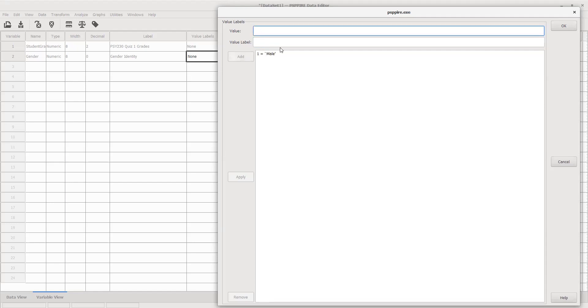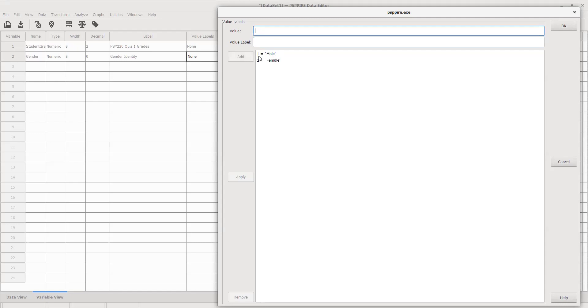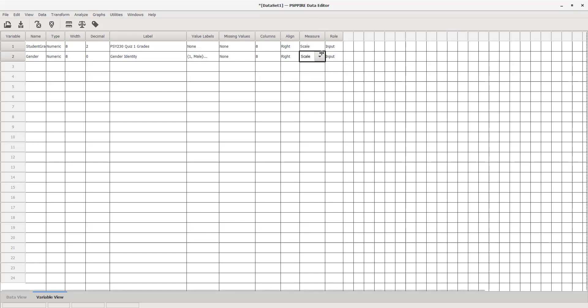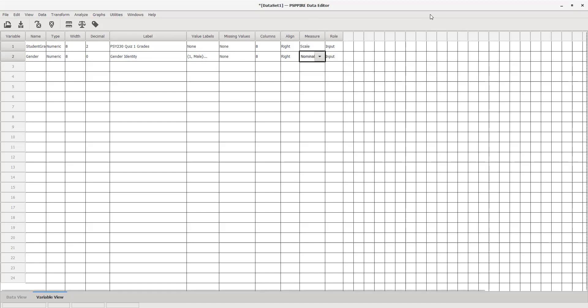I'll put the number one under value and type in male. So from now on, whenever I want to say this person is male, I'm going to use the number one. For number two, I'll assign this as female. Now I have one equals male and two equals female. If that's all the potential categories within that variable, you can hit OK at the top and now you have value labels. Leave everything the same except you want to change your measure. Gender is nominal data—it's just a category with no ranking and definitely not interval or ratio data. Change the scale to nominal.